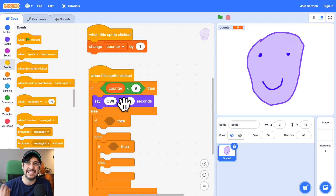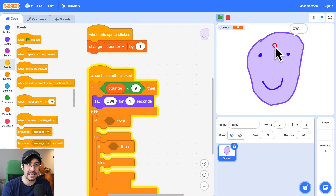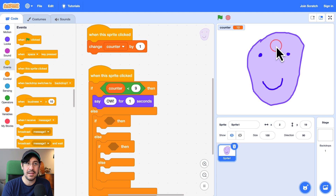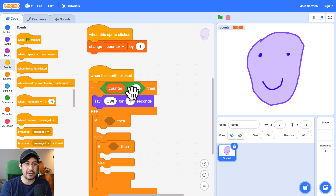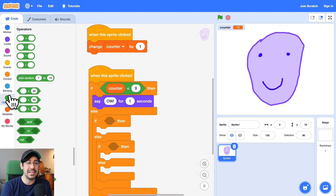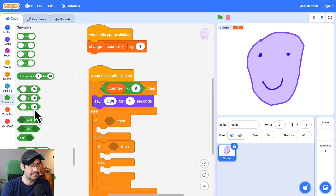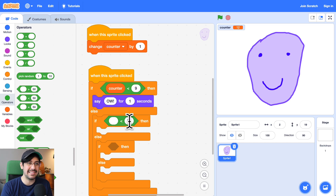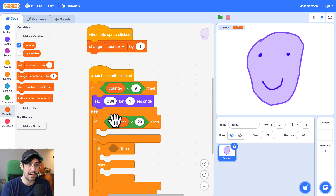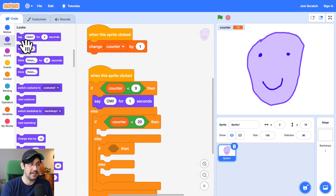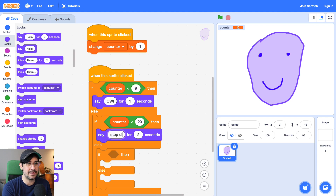Okay, so as soon as I hit 10, he's not going to say anything — you'll see that right here. At nine he'll say 'ow', but if I click one more time, I'm clicking and he's not saying anything. That's because this condition is not true — counter is not less than nine. So we need to make sure we capture anything greater than nine. So what we'll do is maybe if we're less than 20, we'll say something else. So if the counter is less than 20, then he'll say 'stop clicking me'.